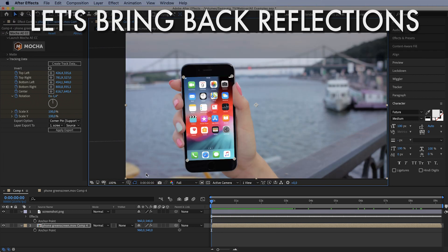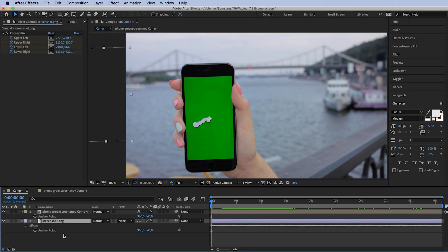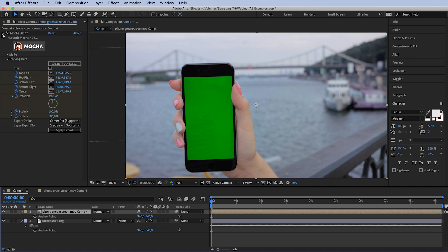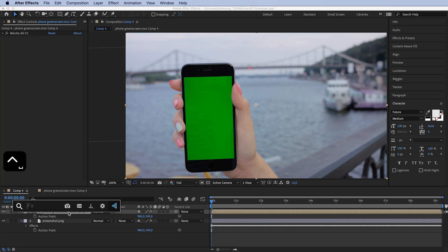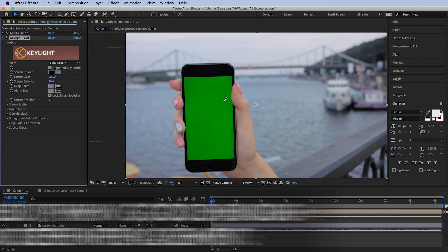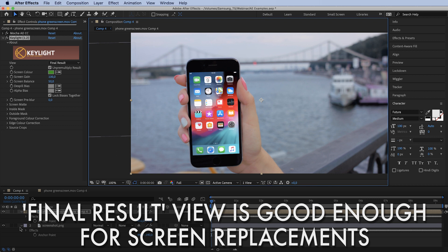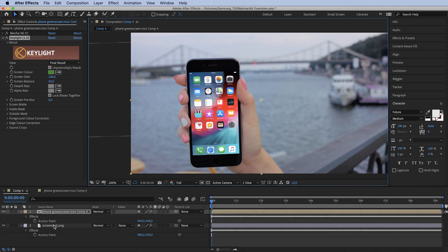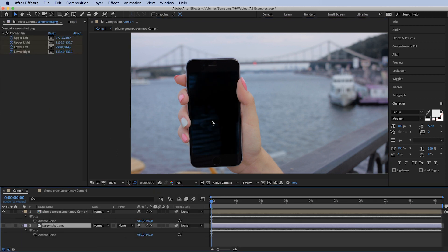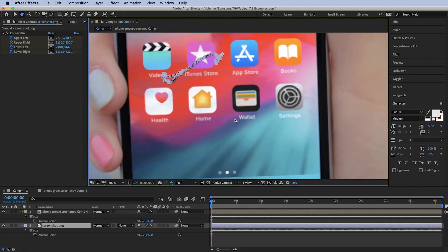We have it placed over our phone and it's tracking really well. Now we want to utilize that green screen and keep those reflections. Bring the screenshot under our layer, close Mocha AE for now, add the Key Light effect again, and pick the green color to key out. If I turn off the screenshot, you can see we have reflections over it — which is really nice.